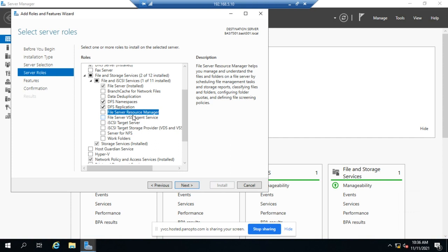That file screen, by the way, will allow you to put screens and filters on your shares to prevent certain files, like maybe music files or video files, from being uploaded if you don't want those being stored on your server. So another great tool.